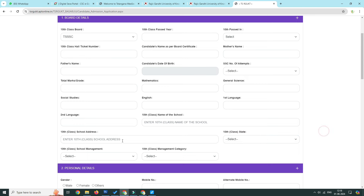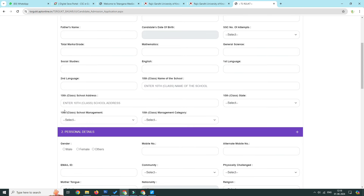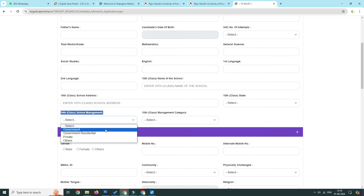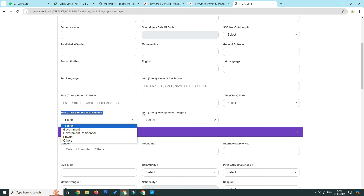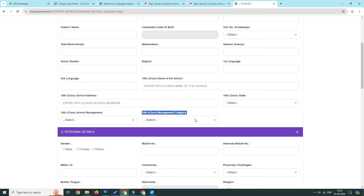Select the district and school management type — government or residential. Select from ZPHS, social welfare, and other options.